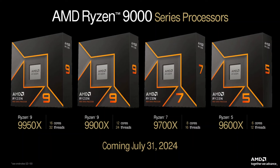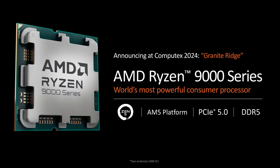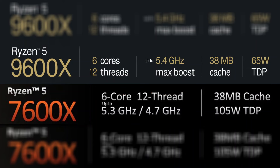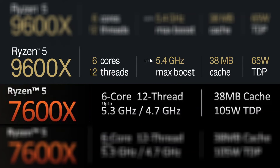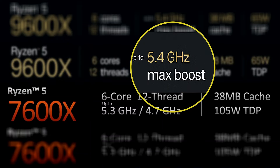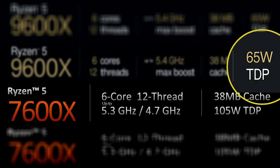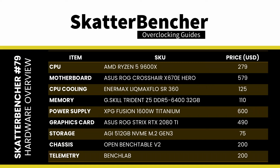The AMD Ryzen 5 9600X is part of AMD's Zen 5 based Ryzen 9000 desktop processor product line, codenamed Granite Ridge. The Granite Ridge processors were introduced on June 2nd 2024 during Computex 2024. The Ryzen 5 9600X succeeds the six-core Zen 4 Ryzen 7 7600X, which we overclocked to 5.55 GHz in ScatterBenture number 48. It has a base clock of 3.9 GHz and a listed boost frequency of up to 5.4 GHz. Unlike its predecessor, the TDP is capped at 65 watts.